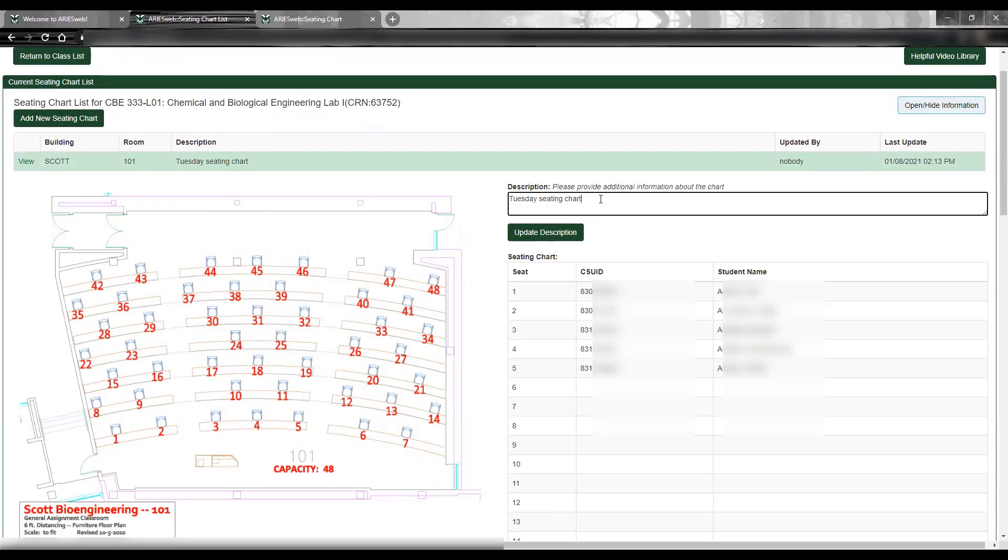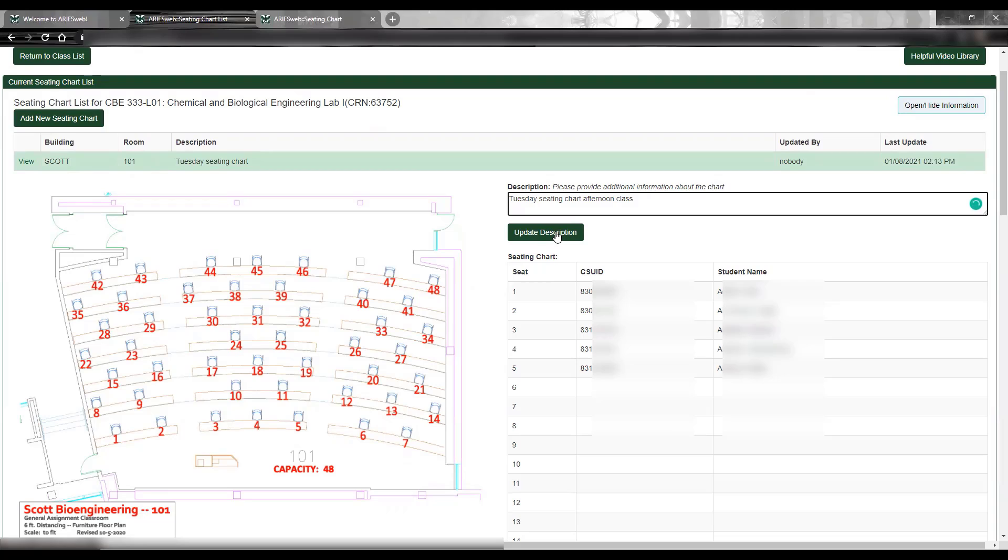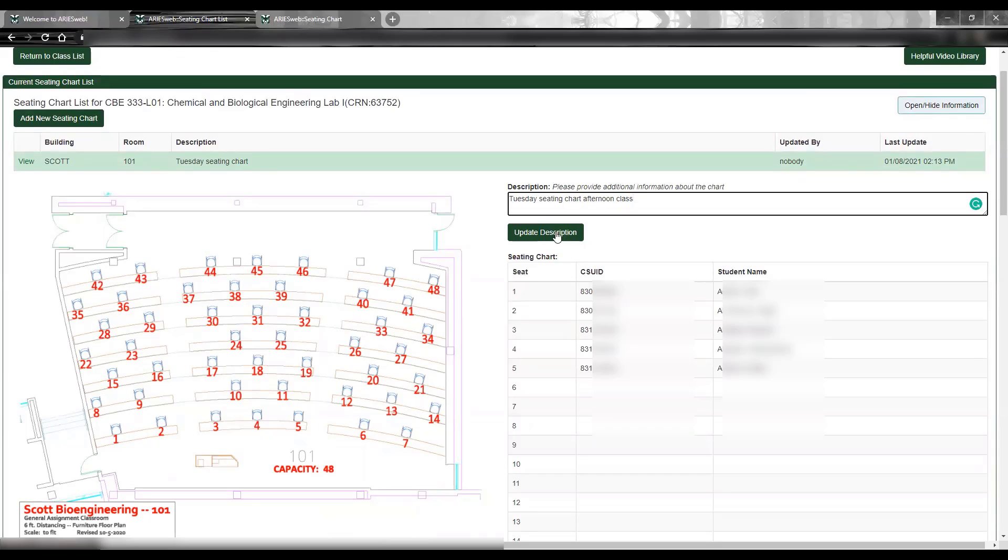So, if you need to make changes to your chart description, you can do so in the box here and then click Update Description. Once a chart is created, however, you cannot modify seating assignments. This is to avoid incomplete seating charts sitting in the system, as well as provide a record of charts for our contact tracing team. Please remember, as soon as you save the seating chart, they are accessible by the contact tracing team.